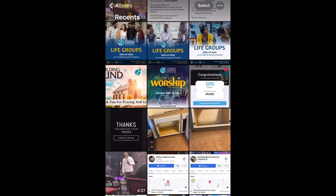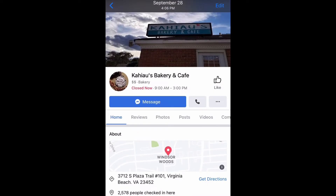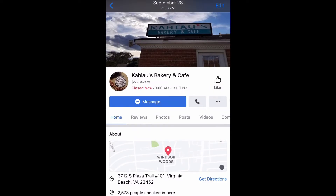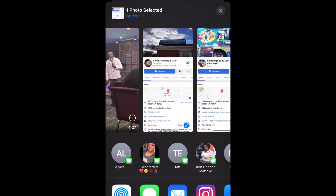Go ahead and go to whatever location you would like to share, then select the item and go to the bottom left and select the share. As you can see, the contact suggestions are right there.